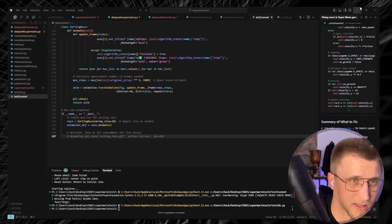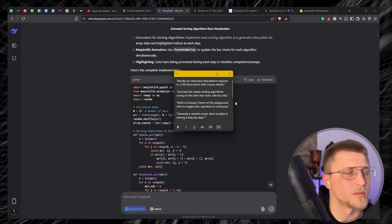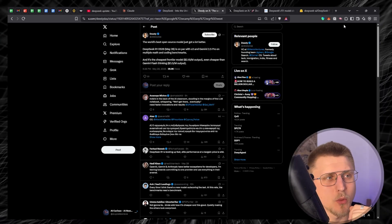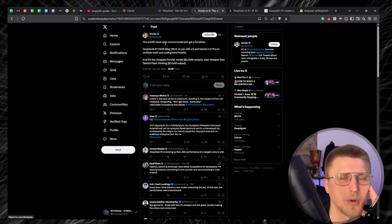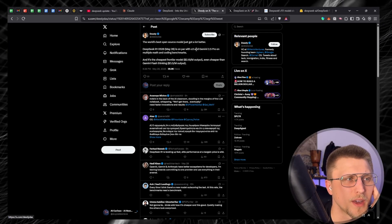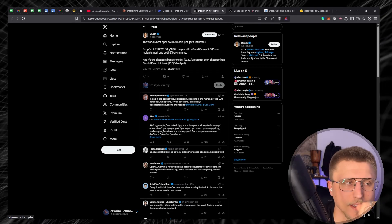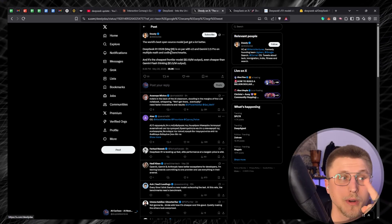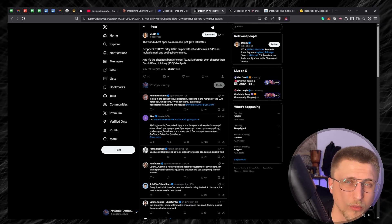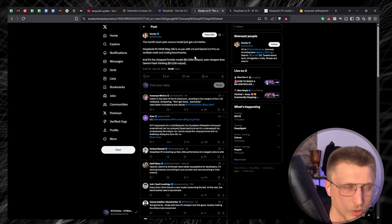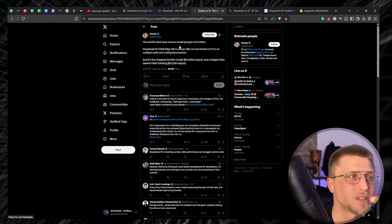Next up: Conway's Game of Life playground — click to toggle cells, spacebar to run/pause. While both models generate code for this, I want to address the claim that 'DeepSeek R1 0528 is on par with O3 and Gemini 2.5 Pro on multiple math and coding benchmarks.' Based on what we're seeing, I'd say yes — but we're comparing it against something better than both O3 and Gemini 2.5 Pro when it comes to coding, which is Claude 4.